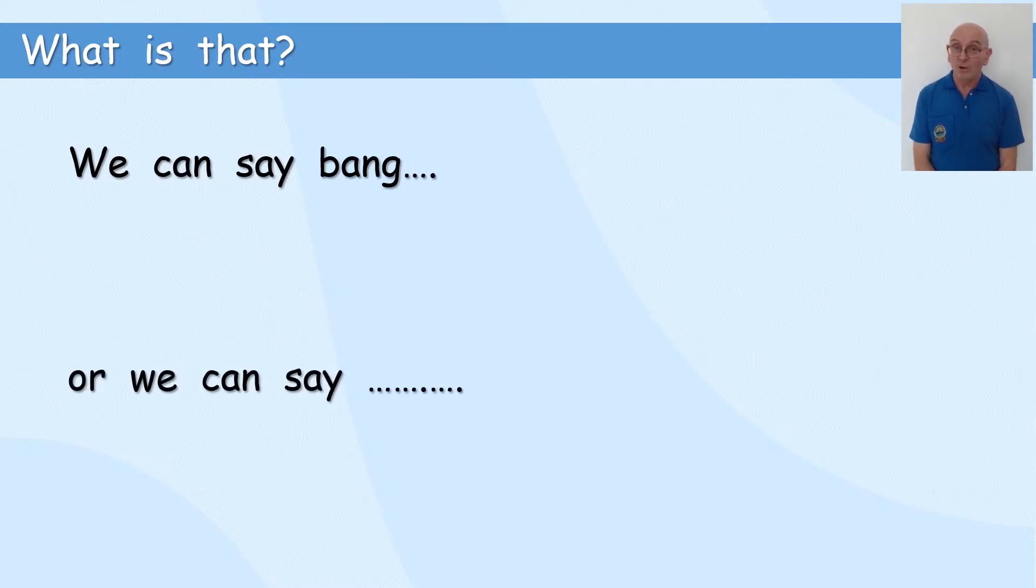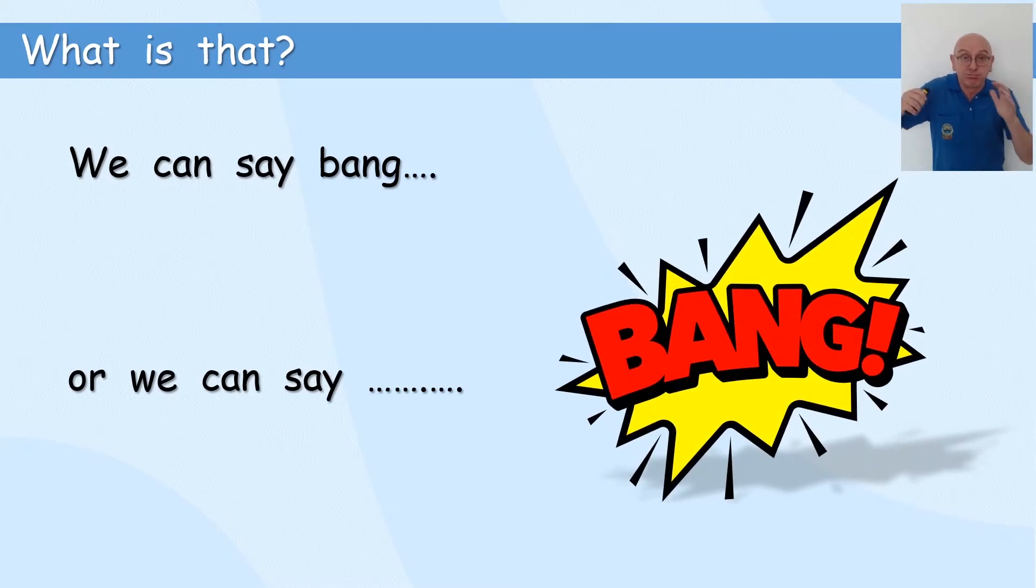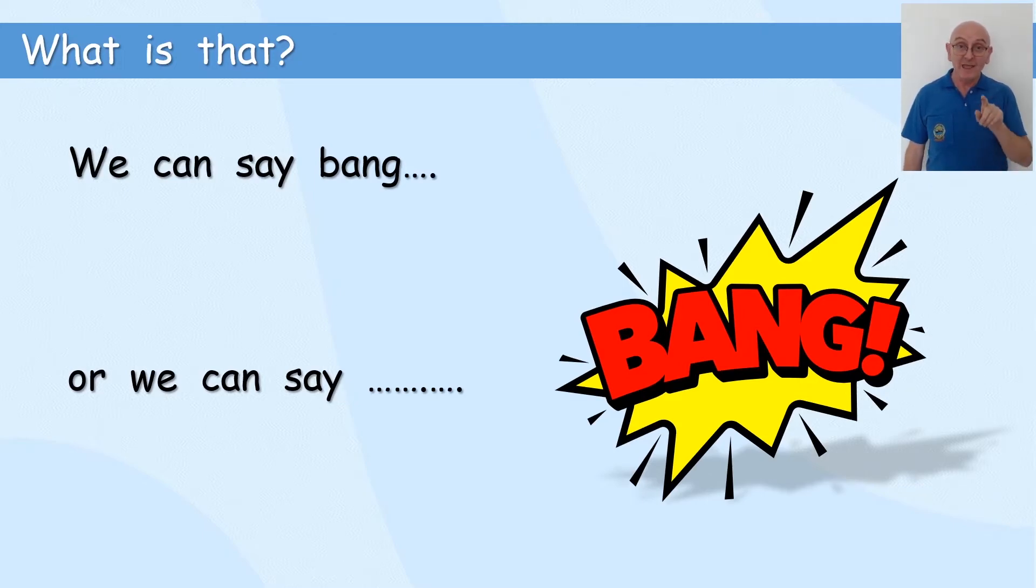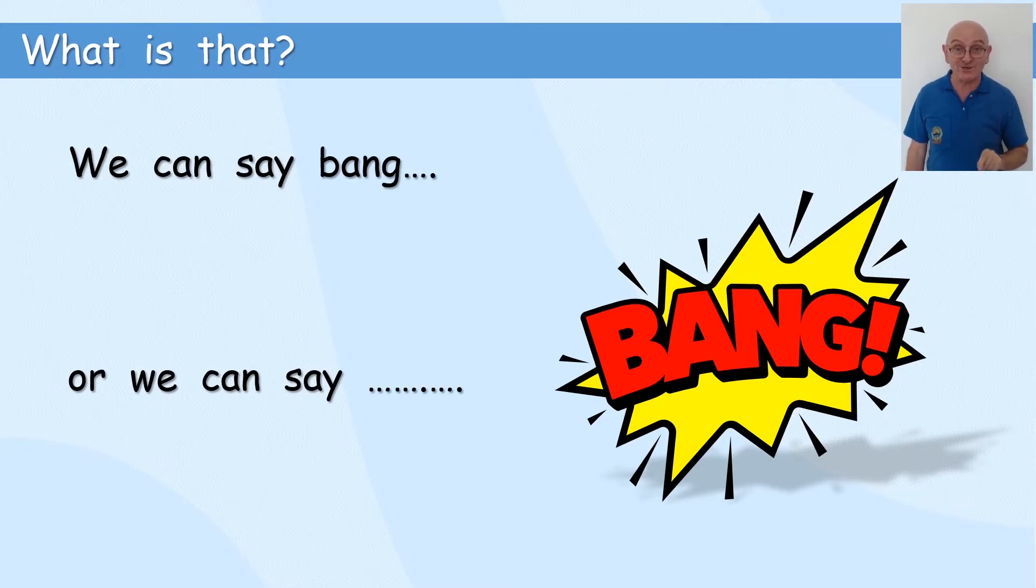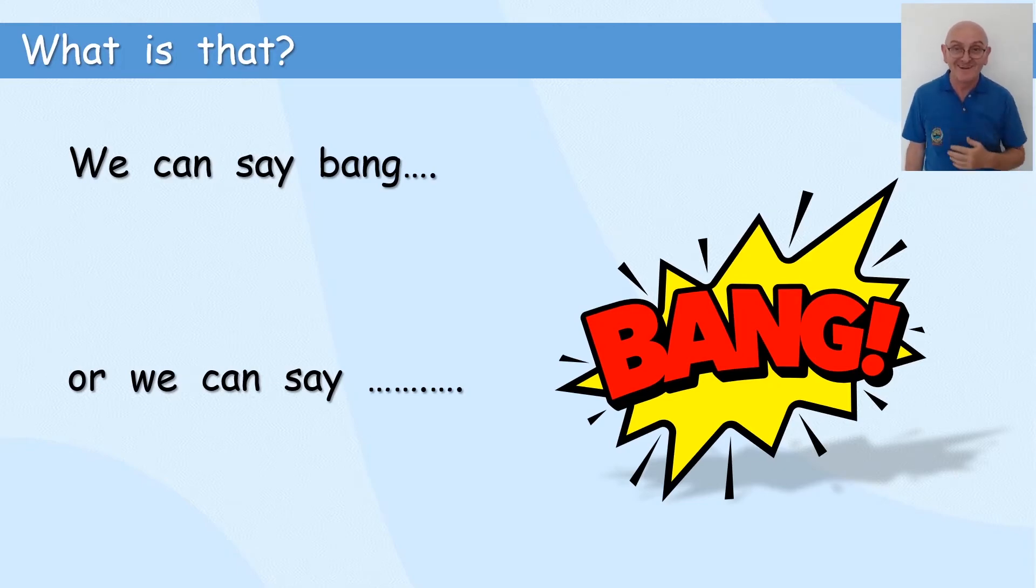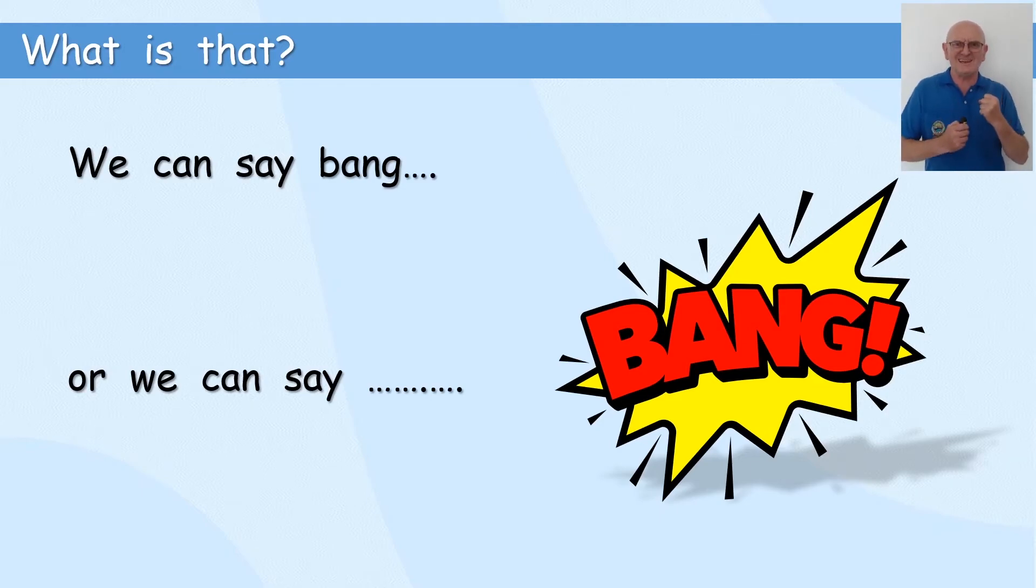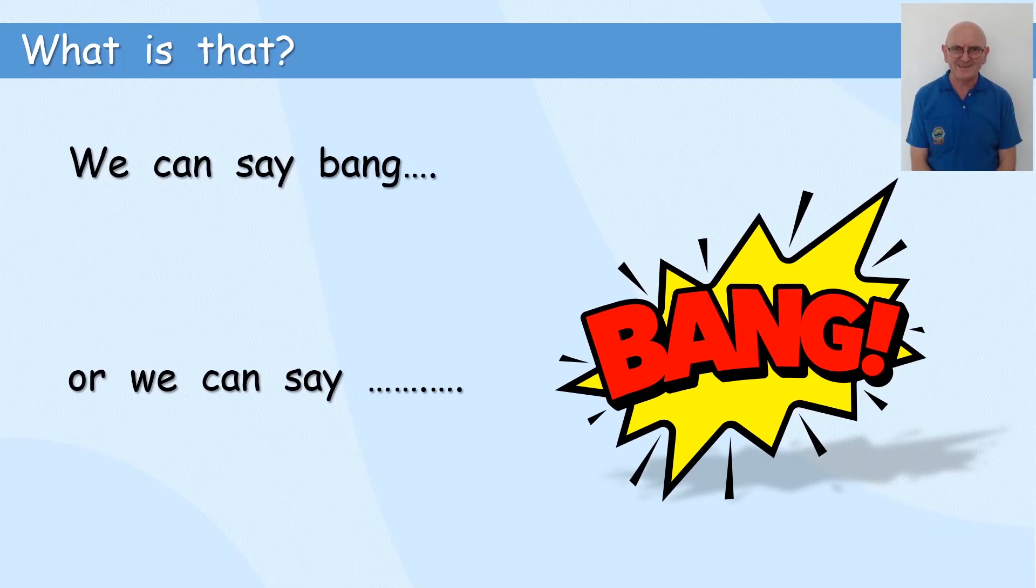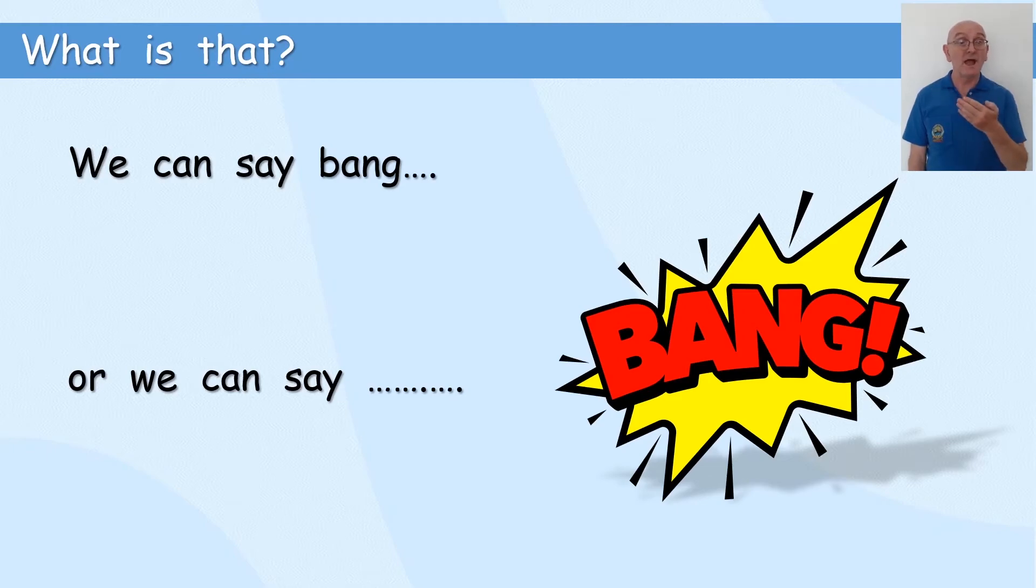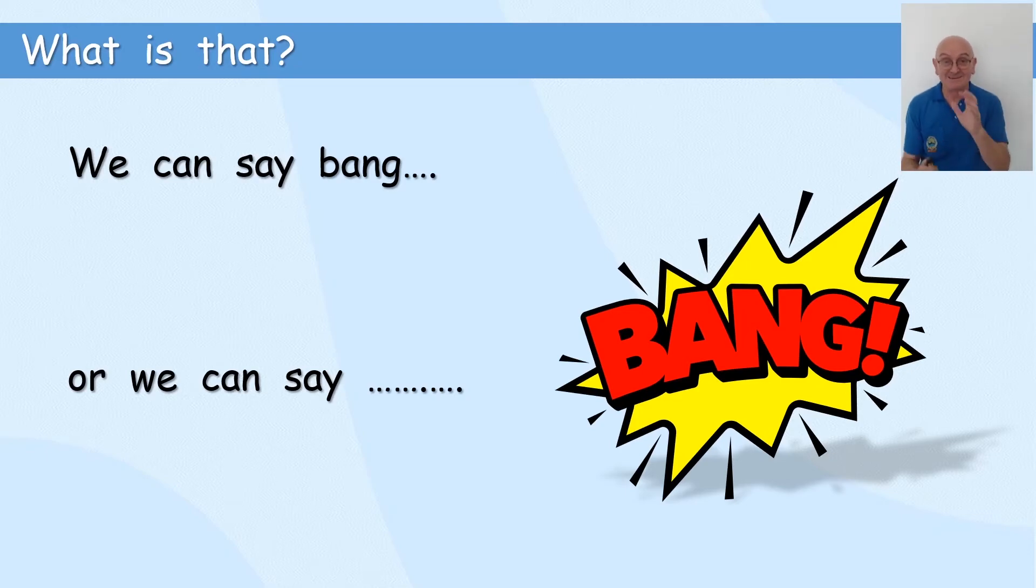We can say BANG. Or we can say BANG. Okay, can you see we've got BANG! Exclamation mark.